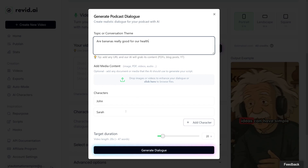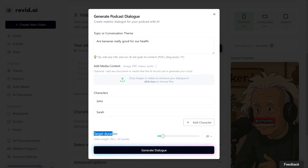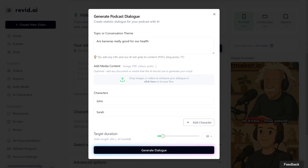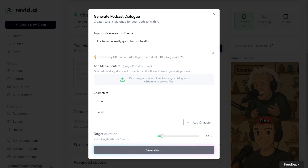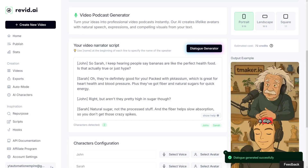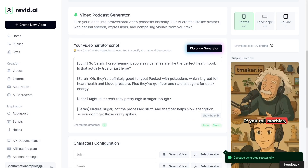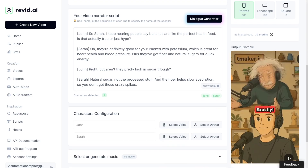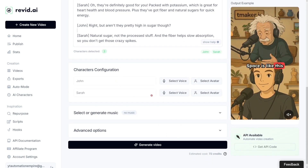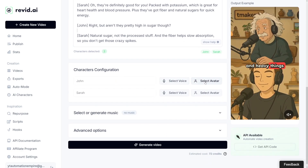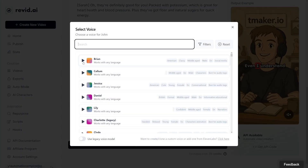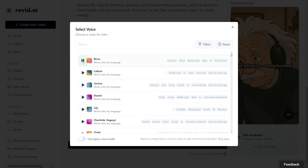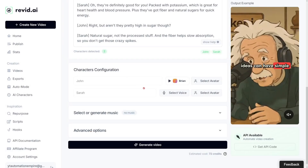When you add all of this, you've got the target duration here — approximately 20 seconds is what I want for this demo. Click on Generate Dialogue, and of course you're going to get the full script for your characters. It's pretty fast. Now the next step is to give your characters a voice and avatars. For John, I'll go with Brian maybe — let's hear it. Yeah, I like it. I'll choose Brian for this.